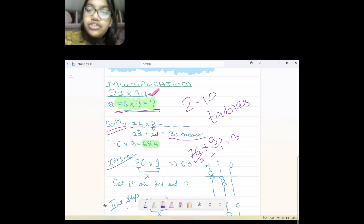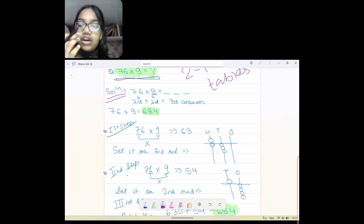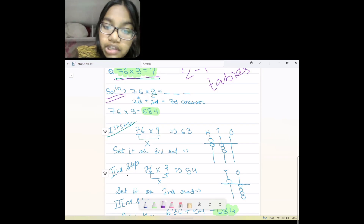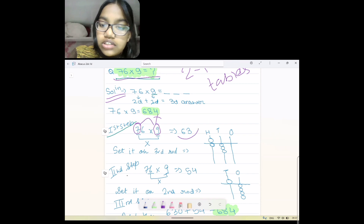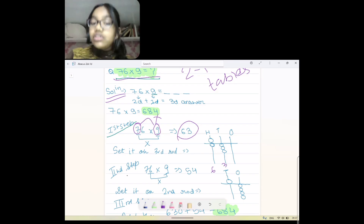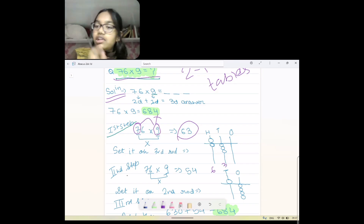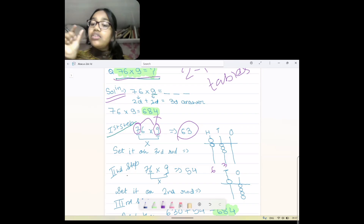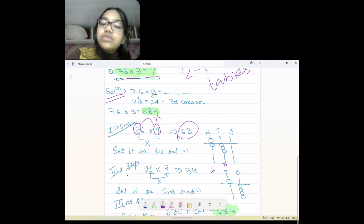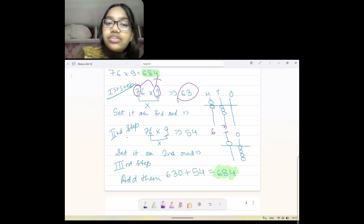Now, what is our first step to solve the question, after finding out how many digits the answer will have? The first step is to multiply the first digit of our first number with the second digit. So we multiply 7 by 9 — the answer is 63. We set that on the abacus from the third rod, because our answer is going to be three digits. If we don't start from the third rod, the answer will become wrong.